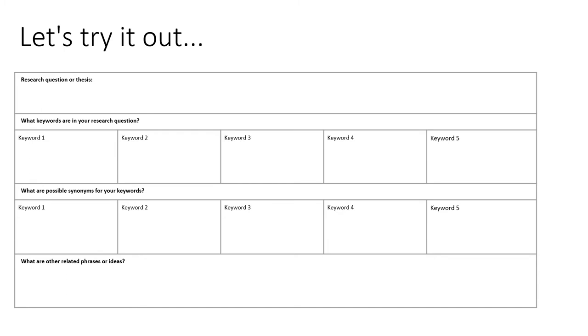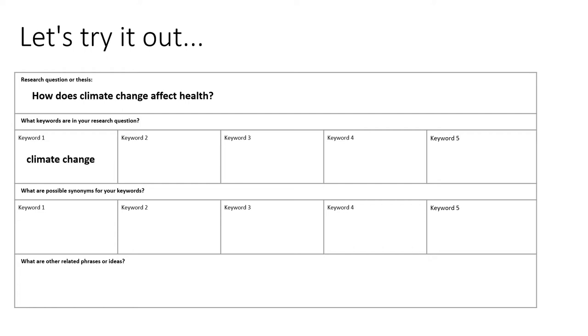Let's say that our research question is: How does climate change affect health? The first set of keywords can often be found in our research question or thesis statement. So here we might start our brainstorm with climate change and then health.